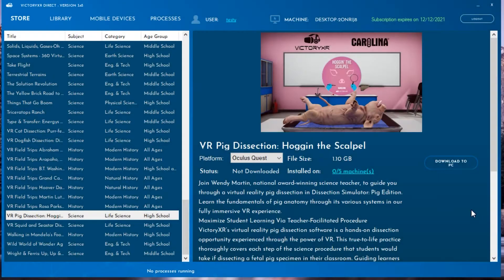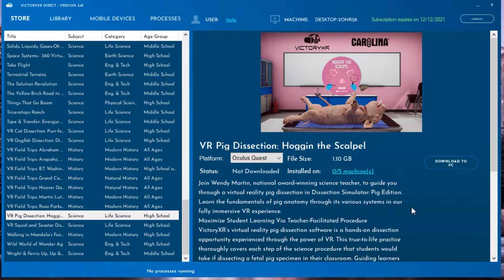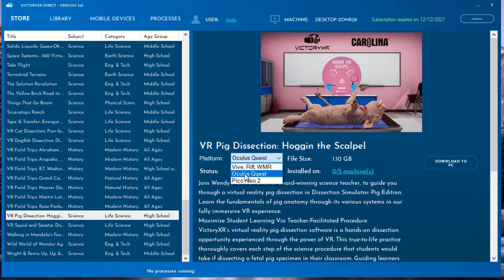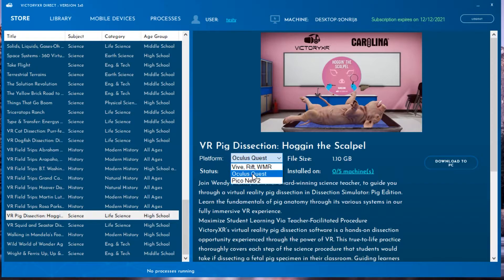Using VXR Direct is simple, but varies depending on what type of device you are using. Once you sign in, you should see a page that looks similar to this.